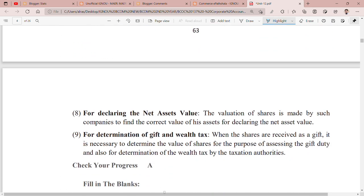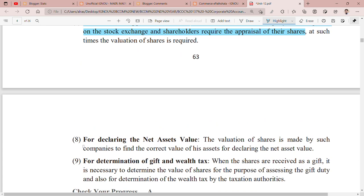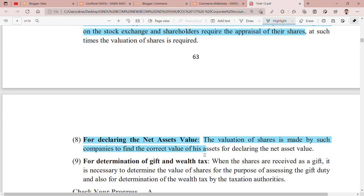Point number eight is for declaring the net asset value. The valuation of shares is made by such companies to find the correct value of their assets for declaring the net asset value. You have to establish the value of shares so that the company can correctly declare its net asset value.